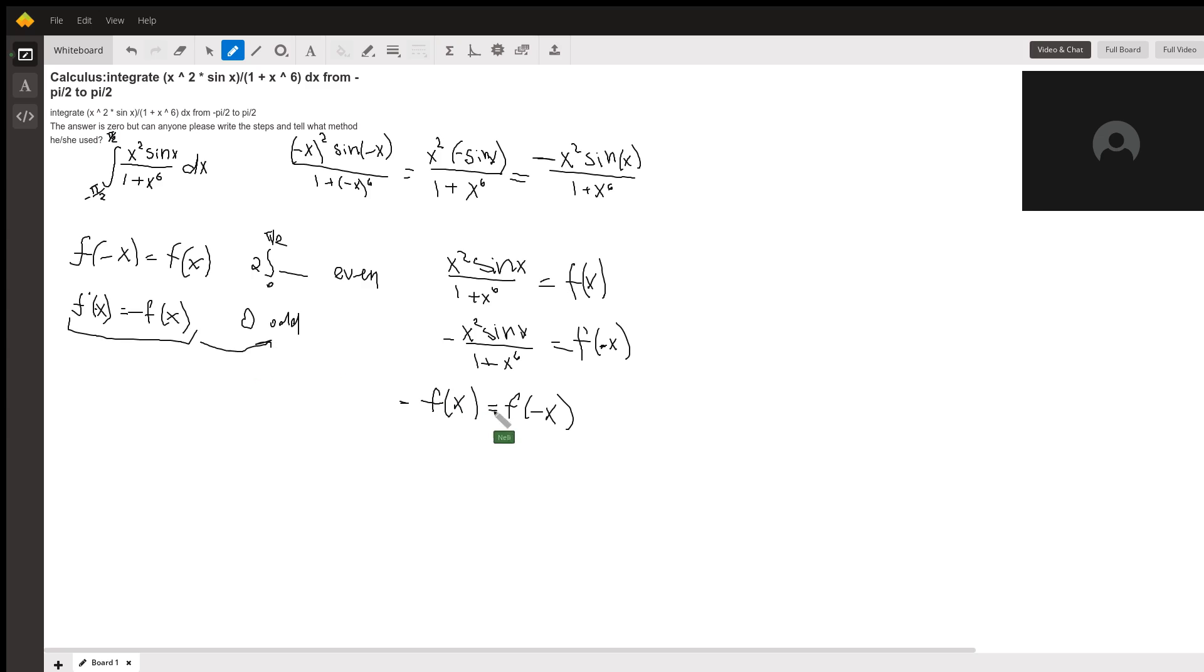Therefore the integral of this function must be zero, and that's it.